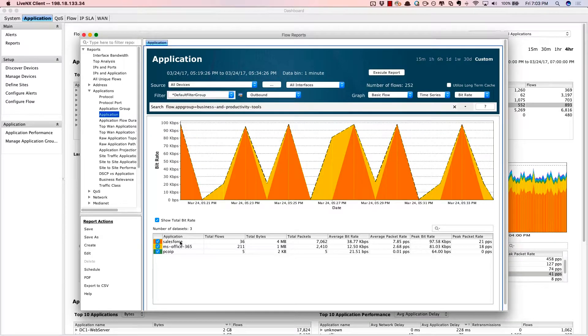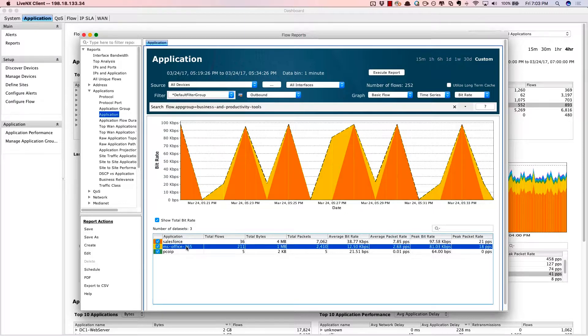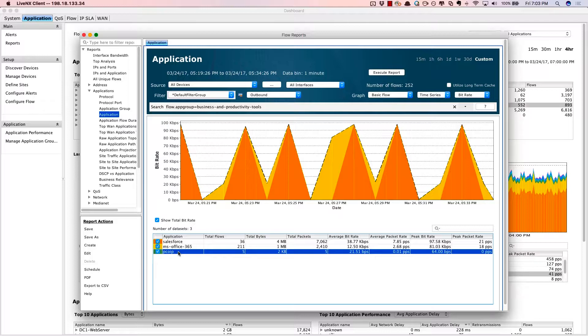And for those applications, there's Salesforce.com, Office 365, as well as PC over IP. So in this particular enterprise, they're also taking advantage of SaaS-based applications. So many of our customers are doing that.